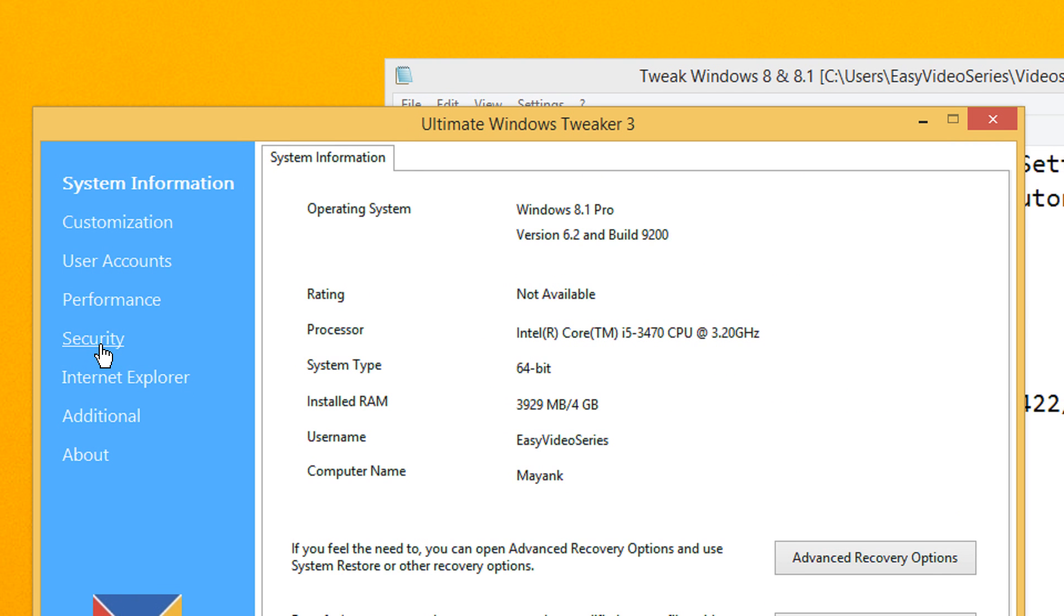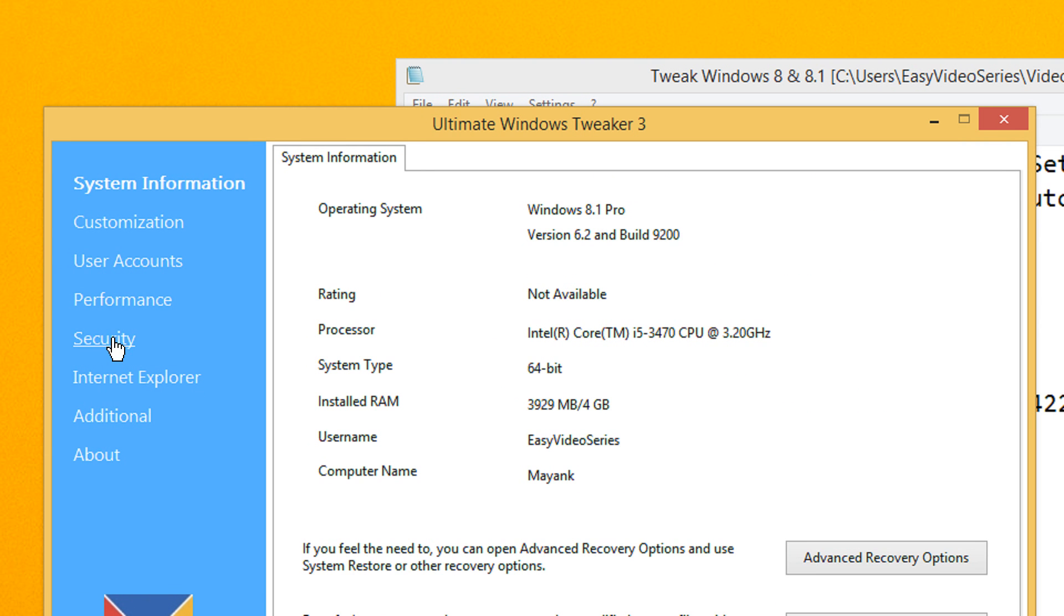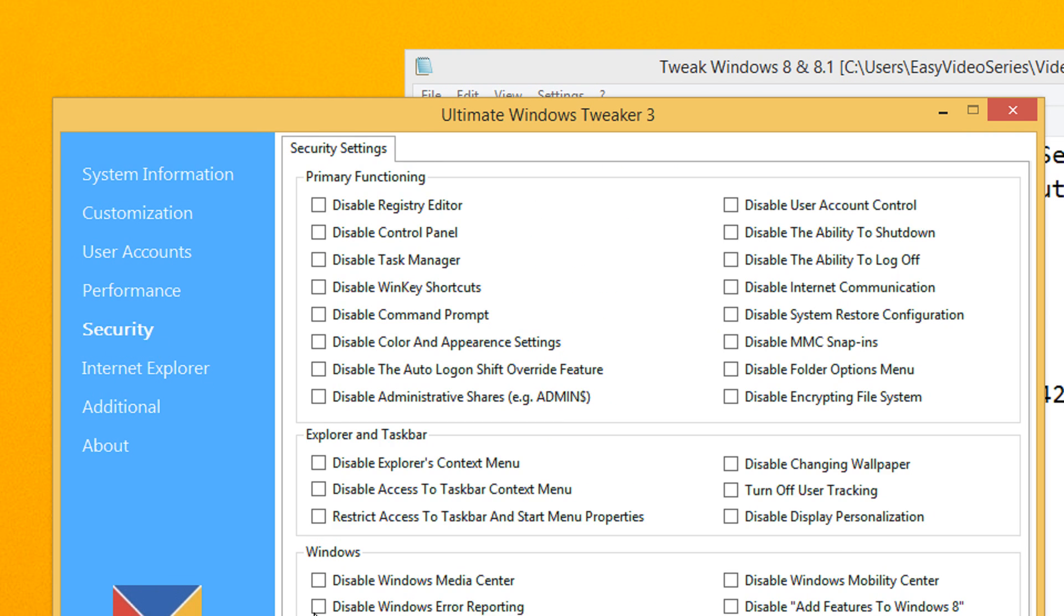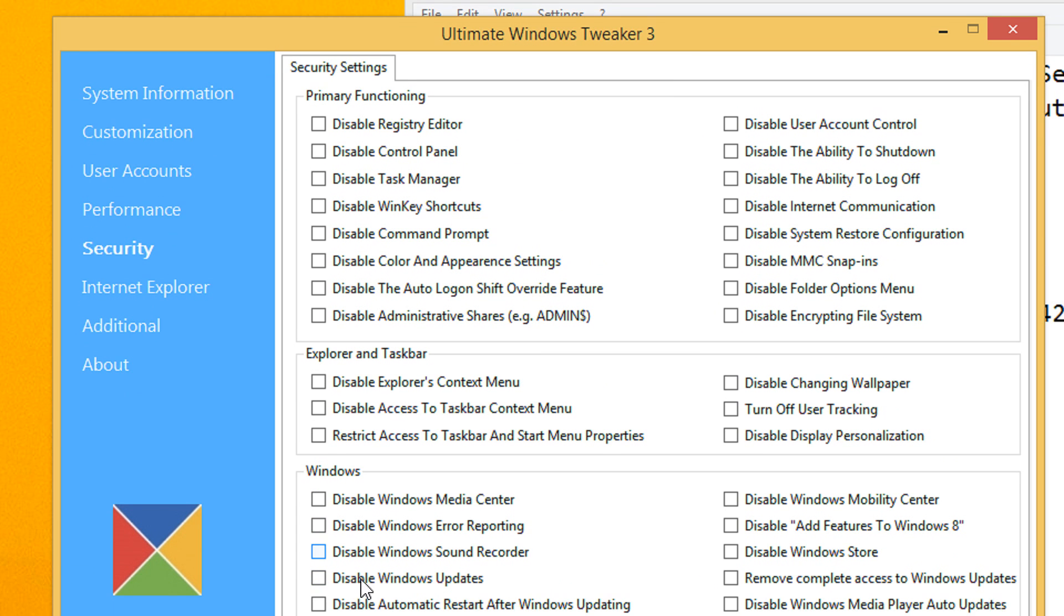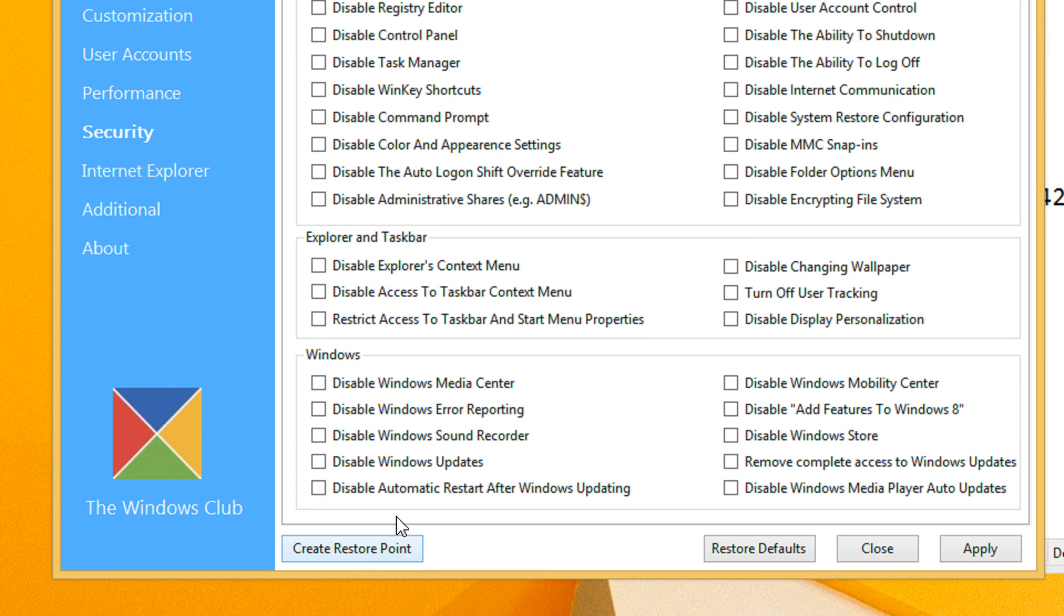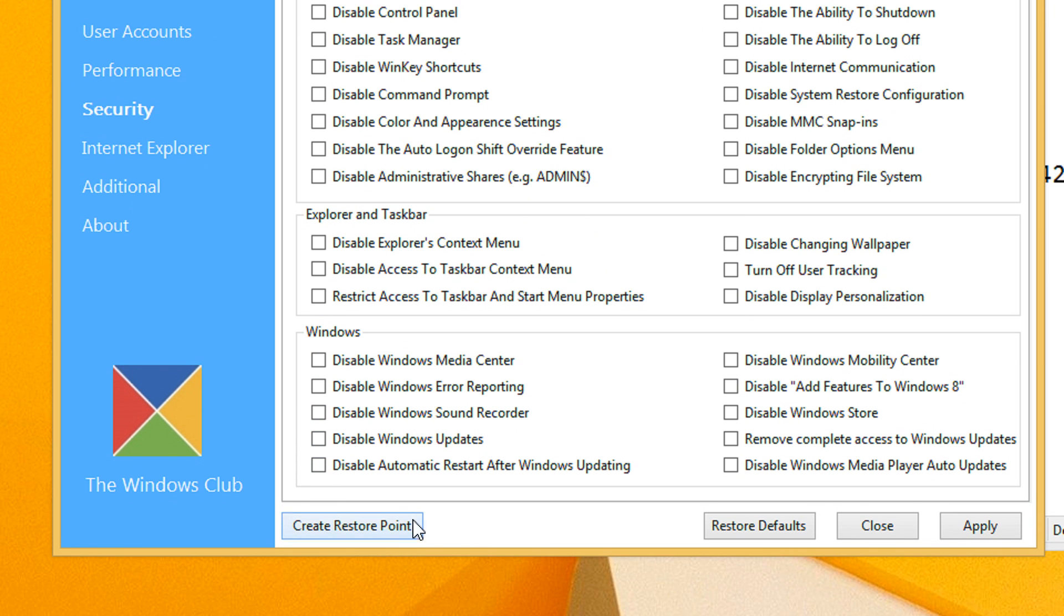Come under the security feature, and before applying any security thing, it's always advisable to create a restore point.